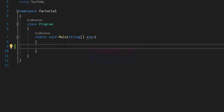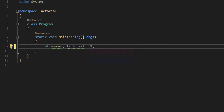The first thing we do is declare the variables. The first variable is for storing the number entered by the user, and I'm going to call it 'number'. Another variable is for storing the factorial value we are going to calculate — I'll call it 'factorial' and initialize it with the value 1.